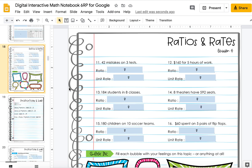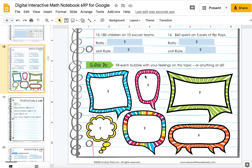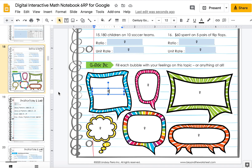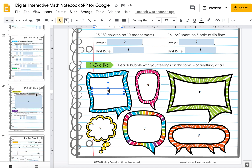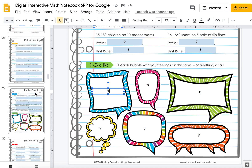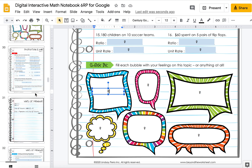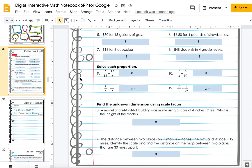There are some tables that students can type in. At the end of each little lesson, there's a check-in — fill in the bubble with your feelings on this topic or anything at all, just a place where students can check in with you. In this unit specifically there are two quizzes.